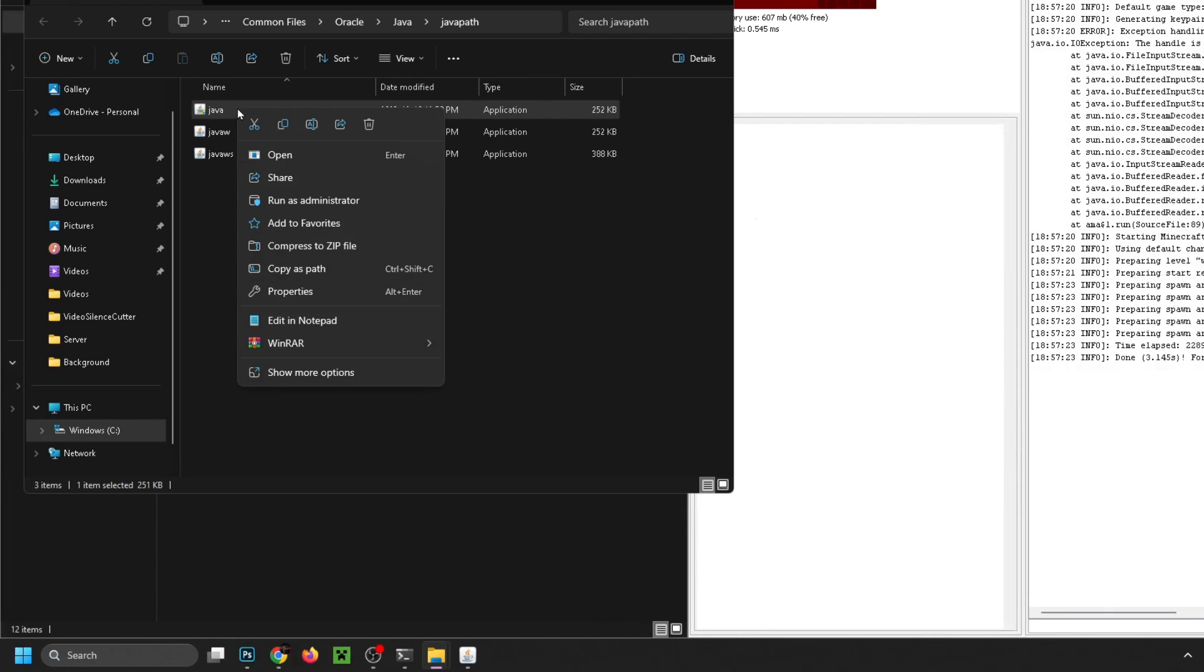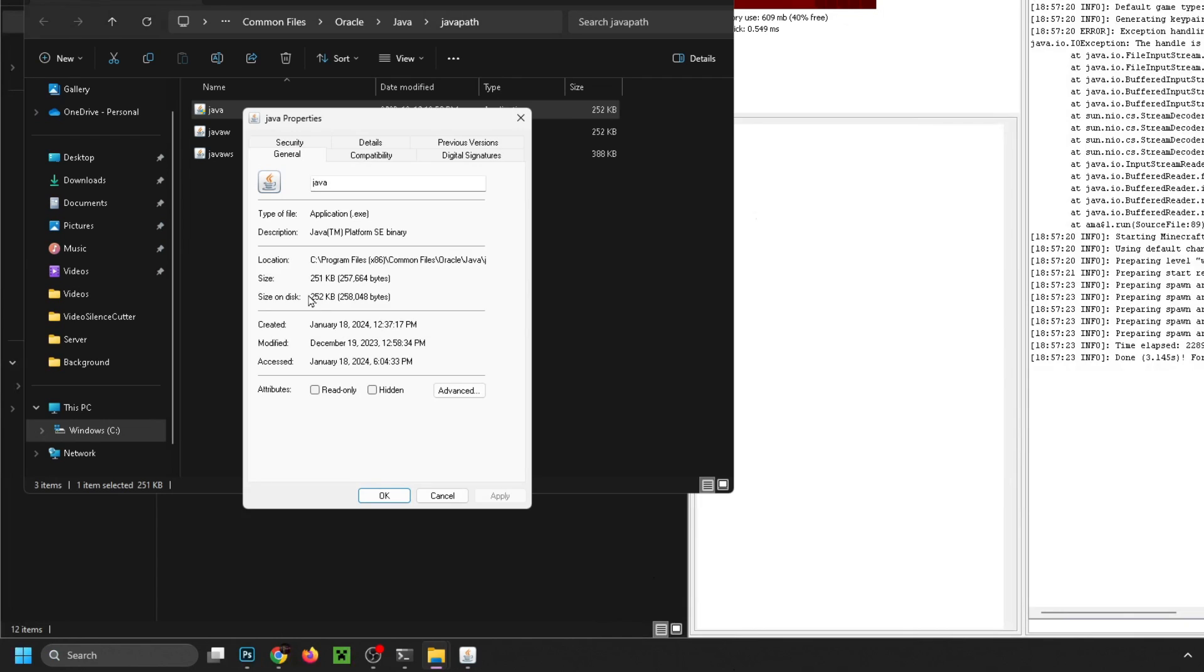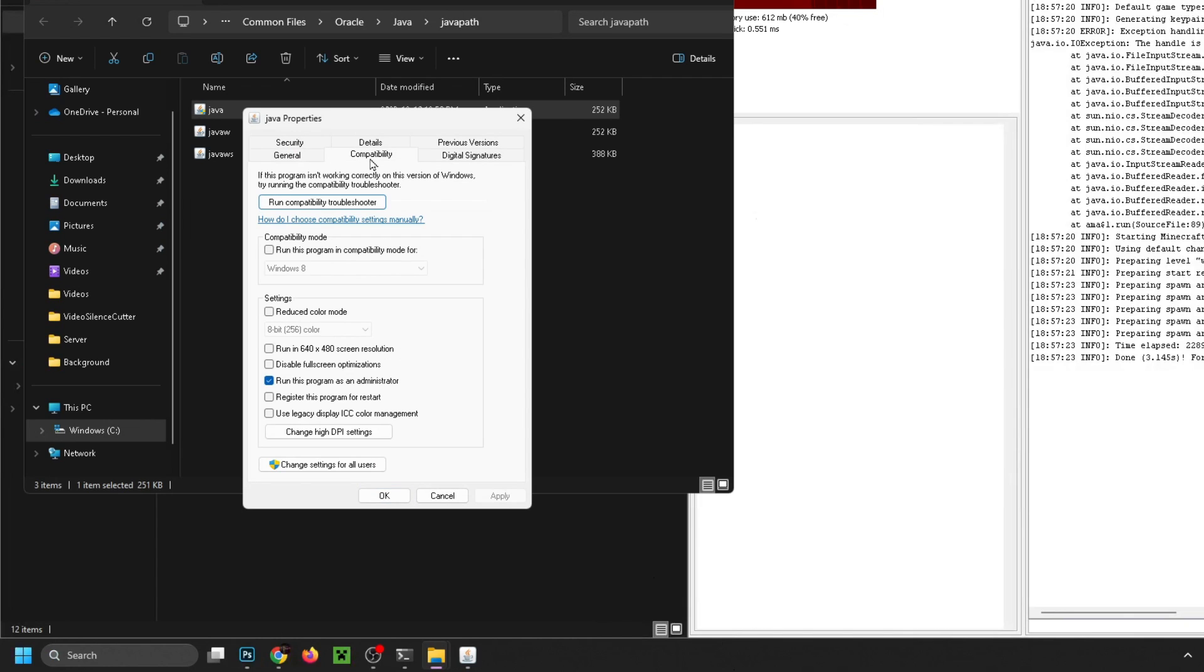And then once you're here under Java which should be highlighted we're going to right click on it and we're going to go to Properties. Now under Properties we're going to go to Compatibility and you want to ensure that 'run this program as an administrator' is checked.